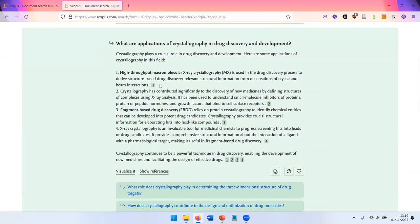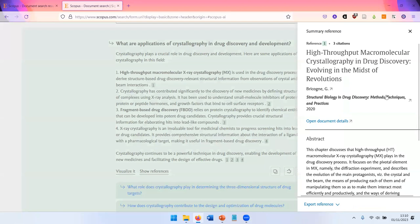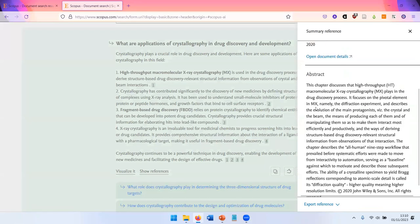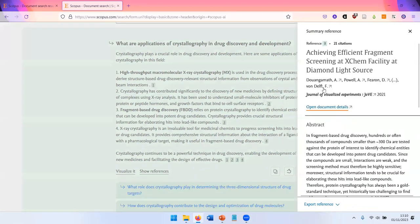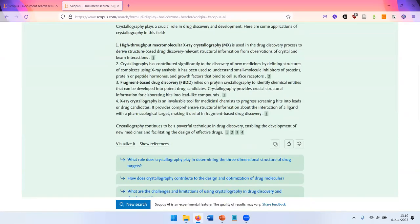And it also gives you sources where this information comes from. So you can click on these references and directly get the article where this information comes from.